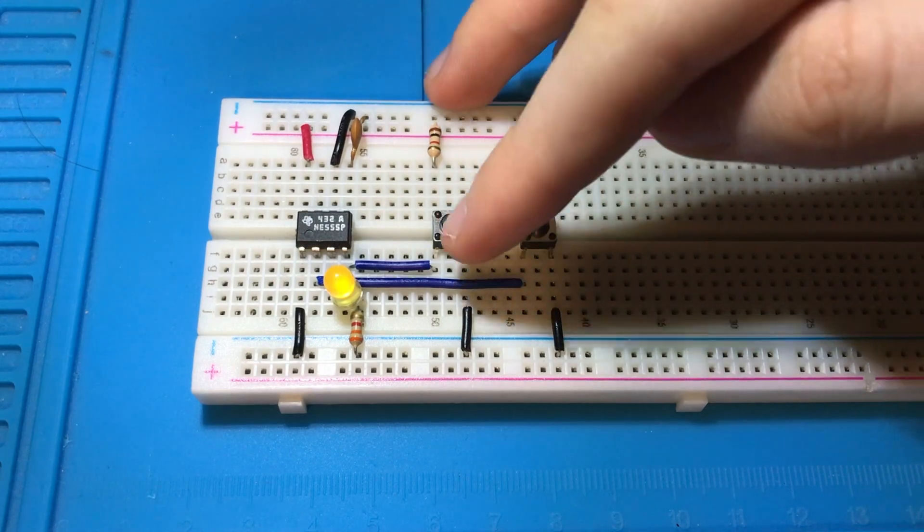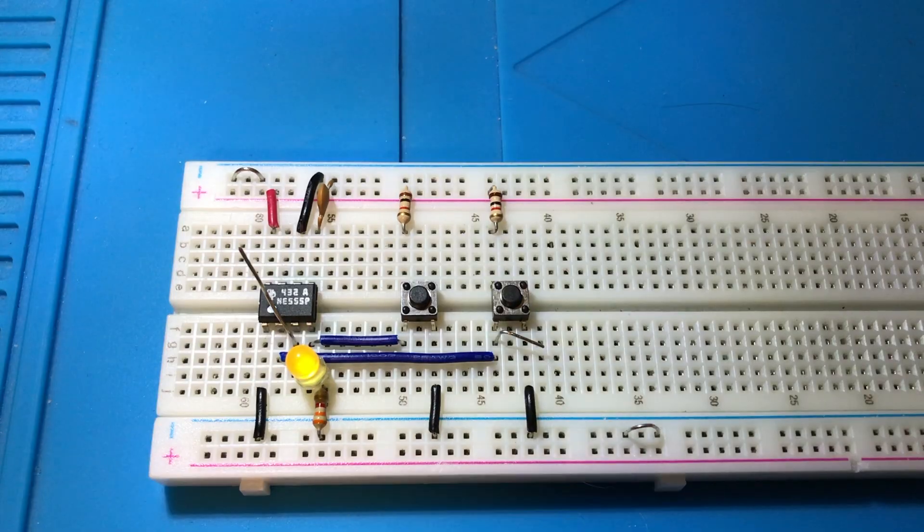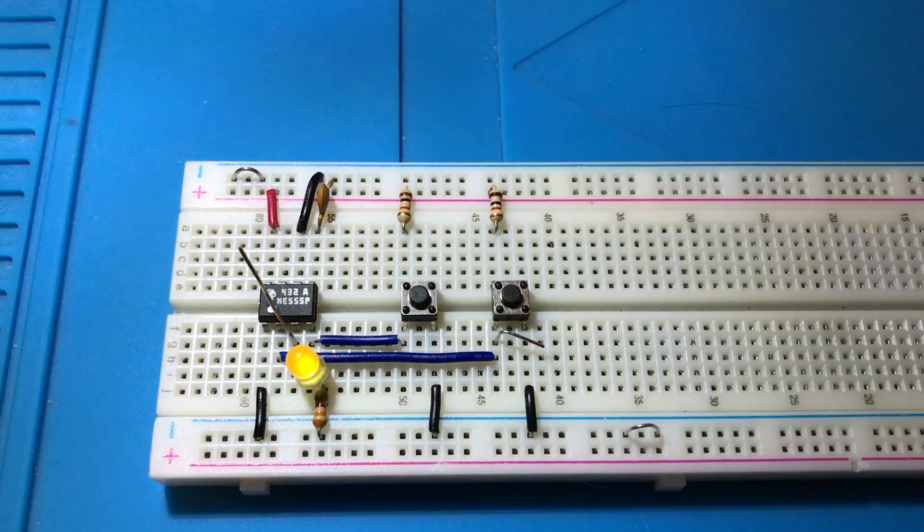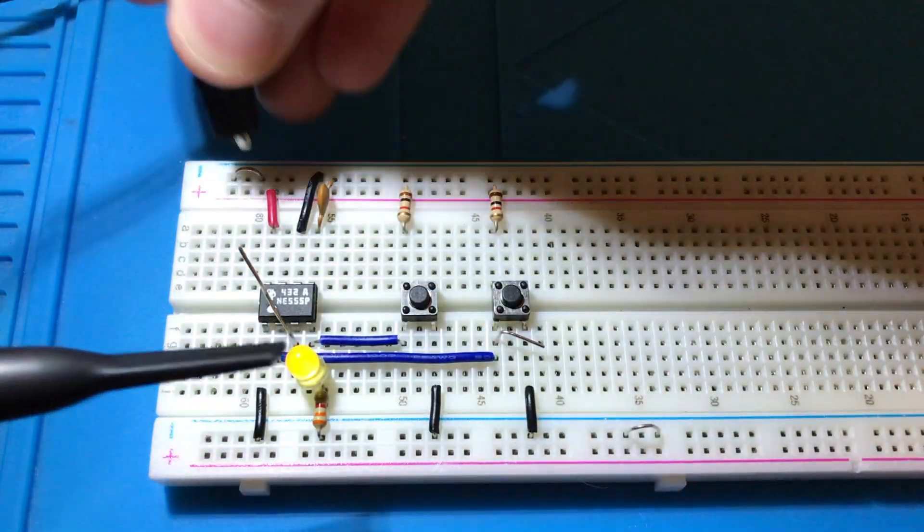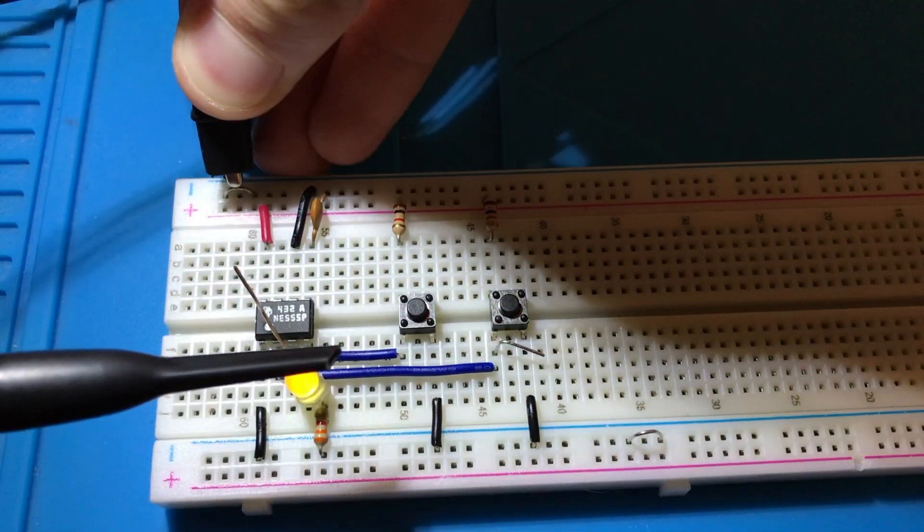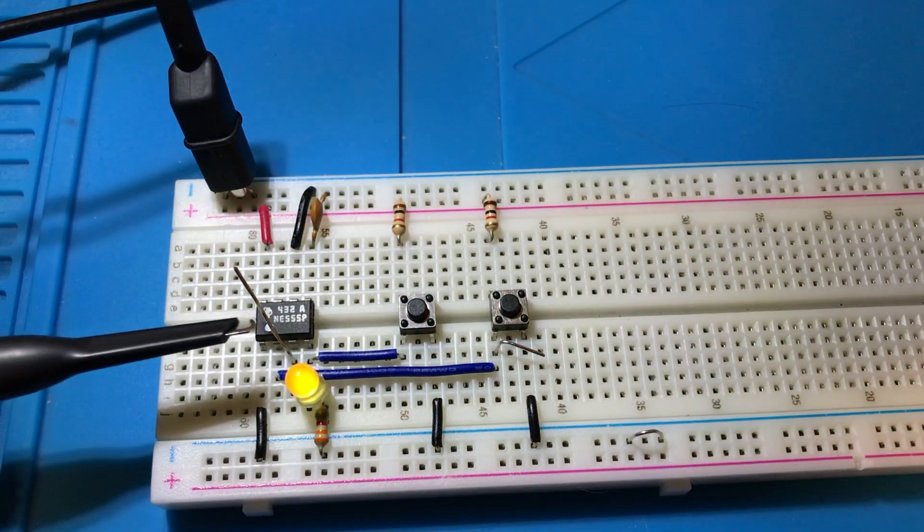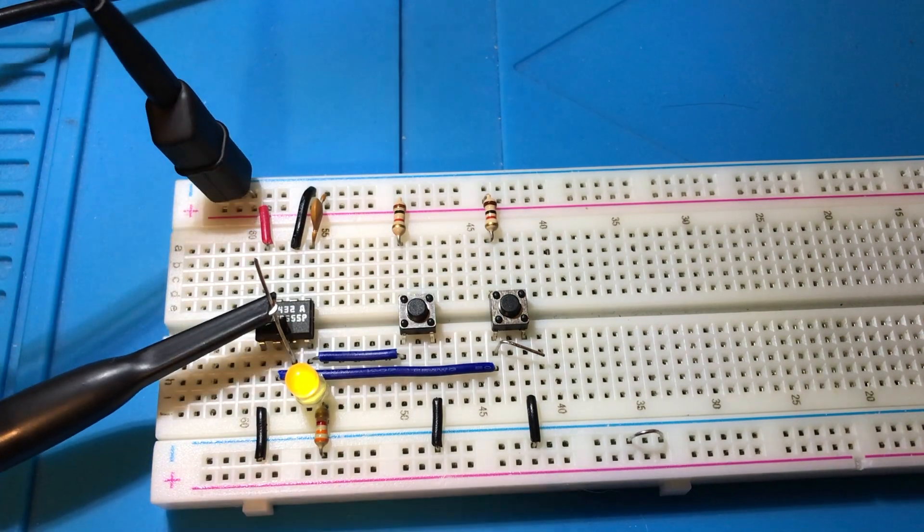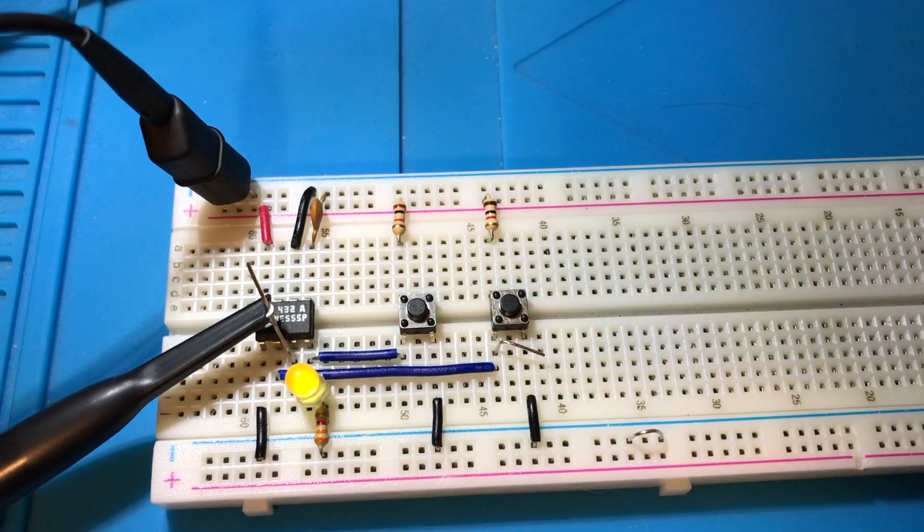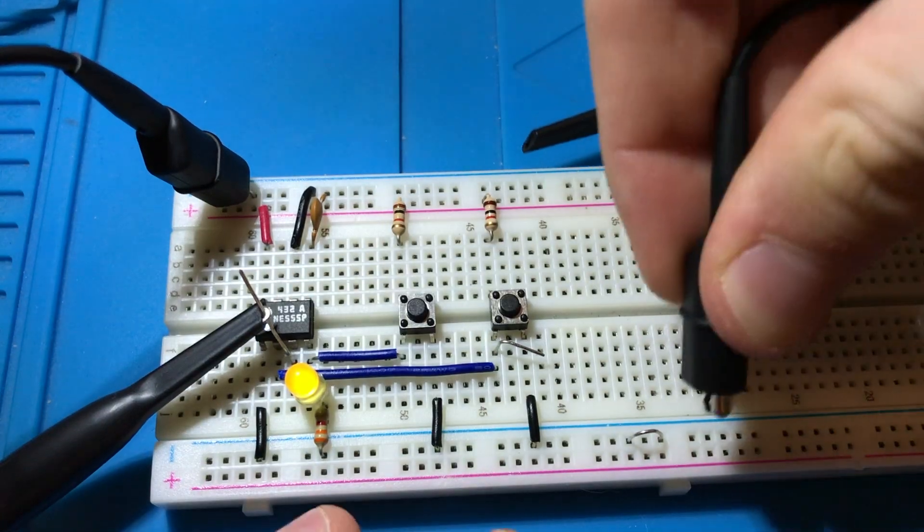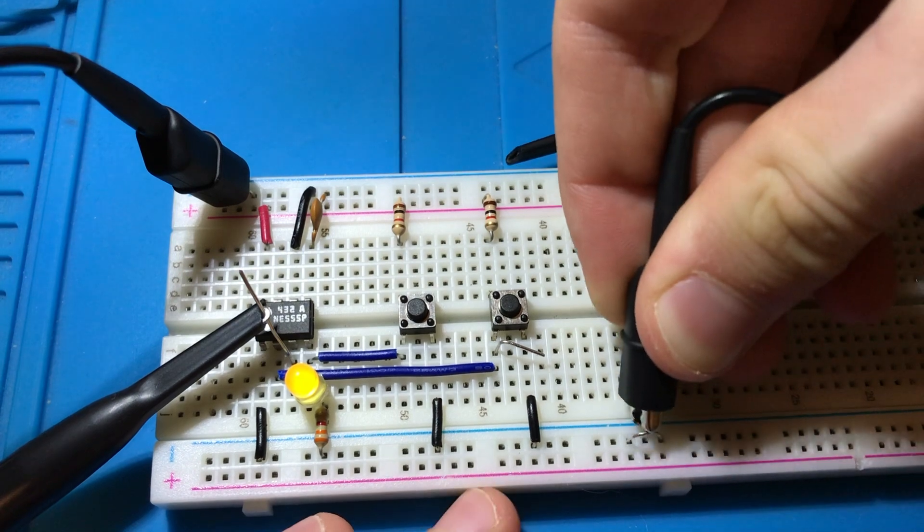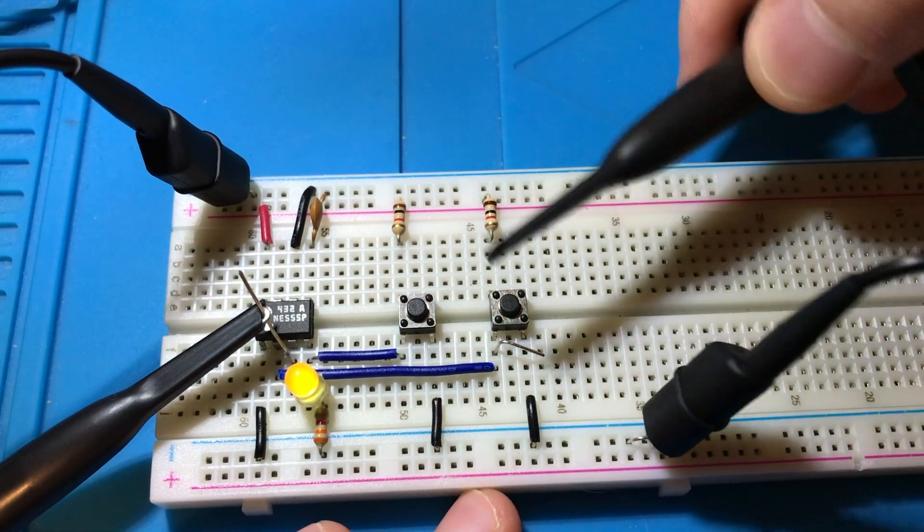If we hook this up to an oscilloscope with channel 2 purple connected to the output and channel 1 yellow connected to our push button...